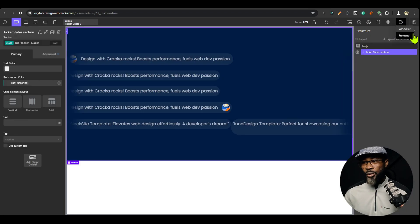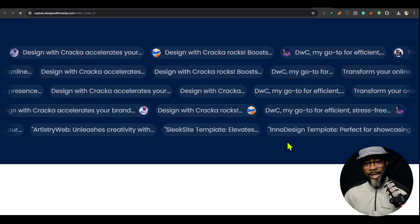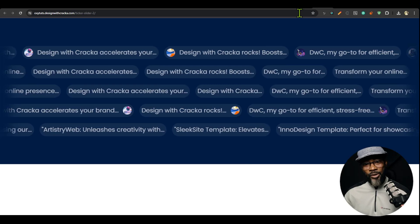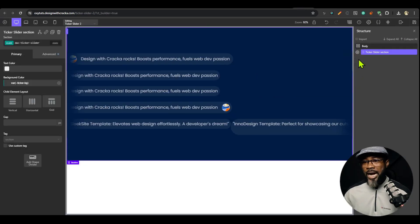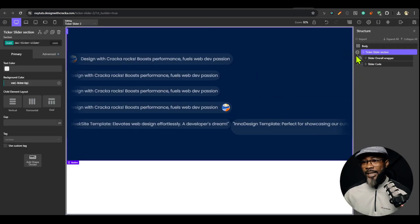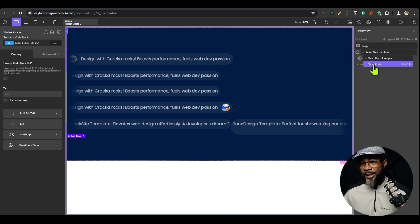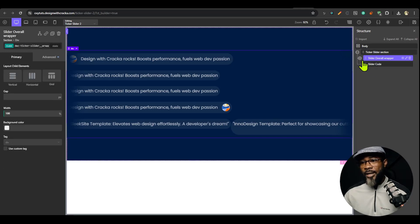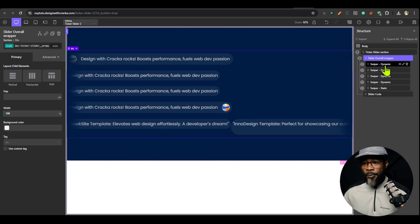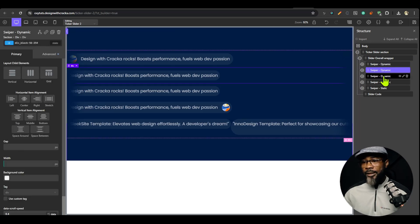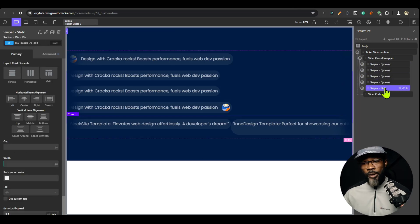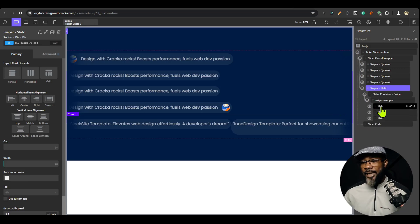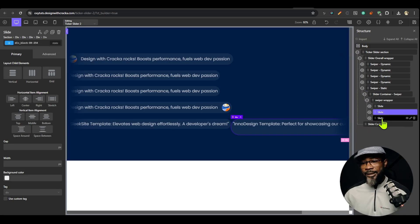I'm just going to preview this on the front end and you can see this is how it's going to look. Now if you open the dynamic slider section, you would see the slider code here and the overall wrapper. By default I've included four dynamic content and one static content. If you look at the static content, you're going to see that it has three slides.